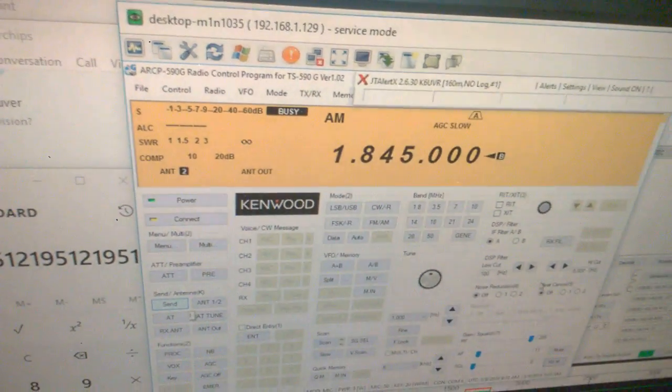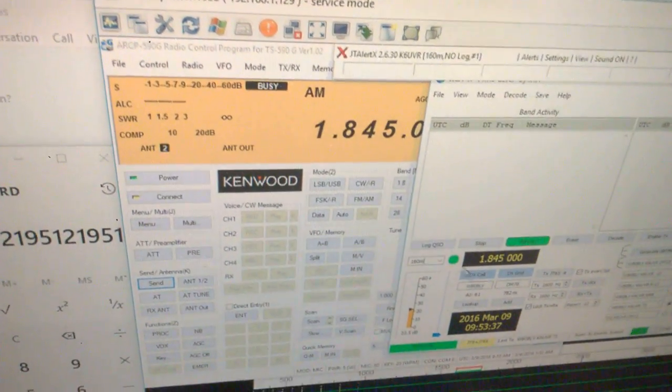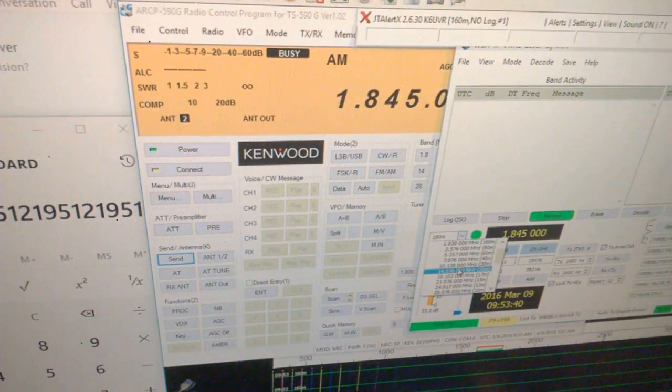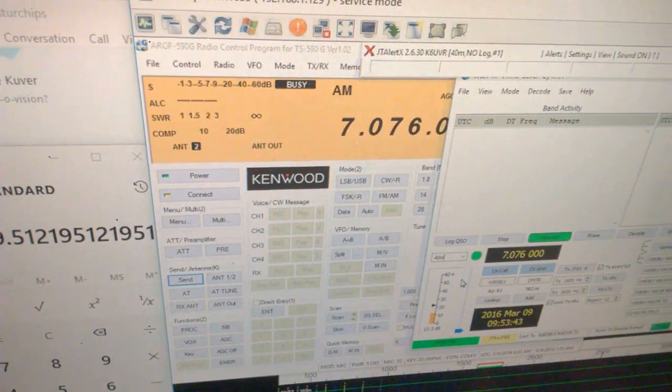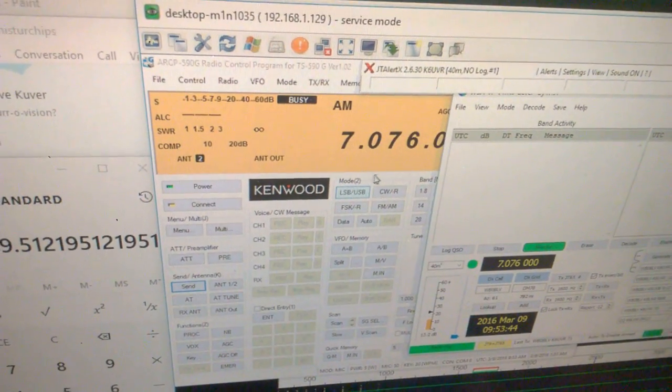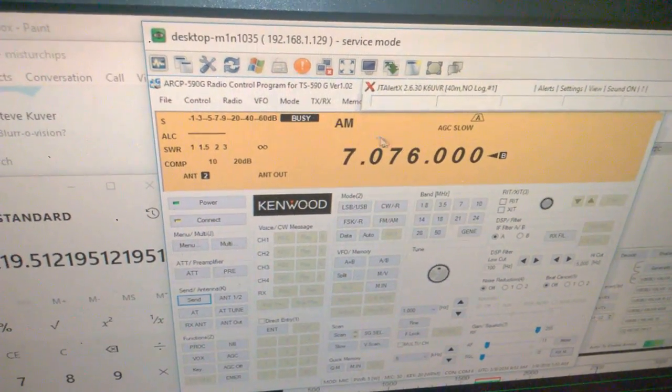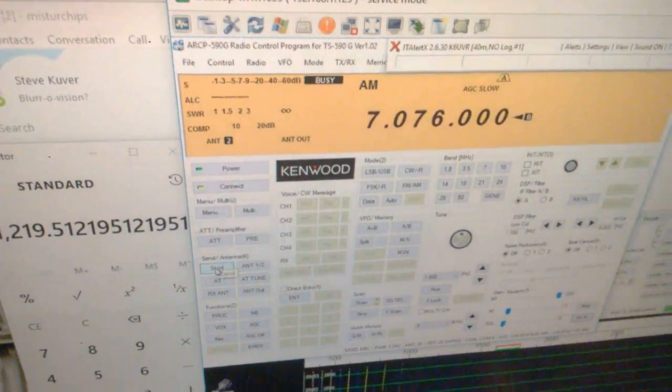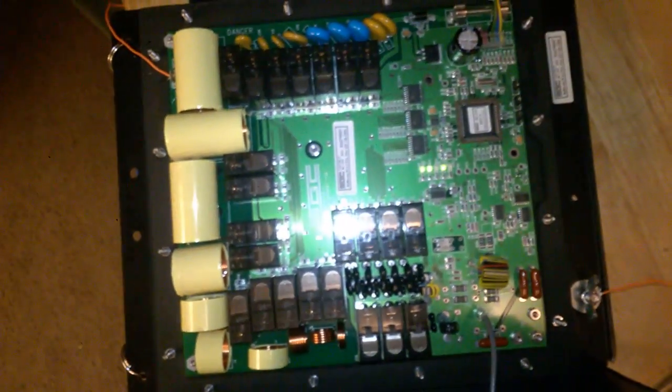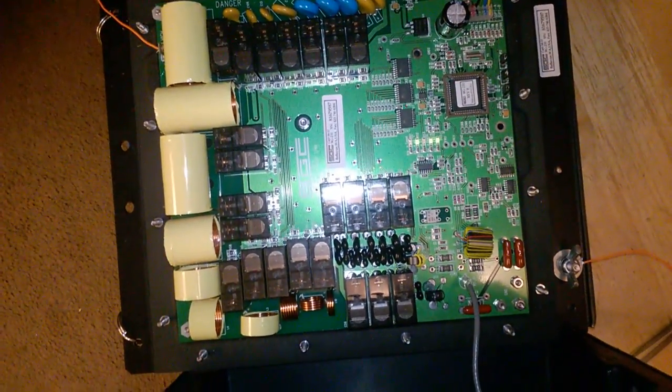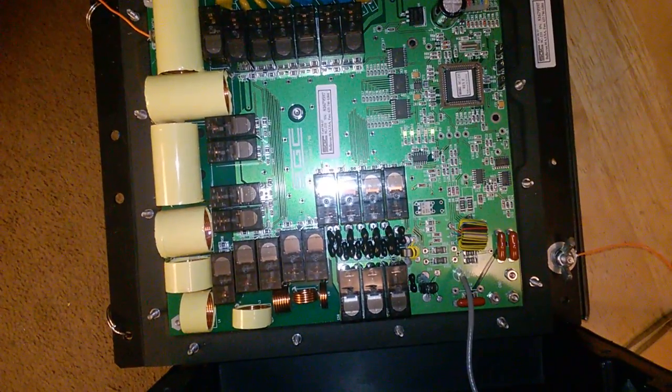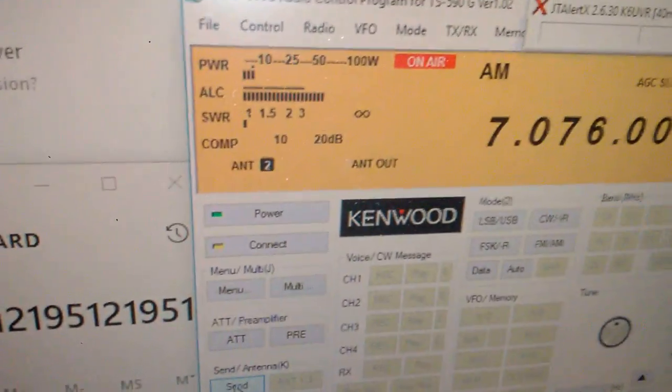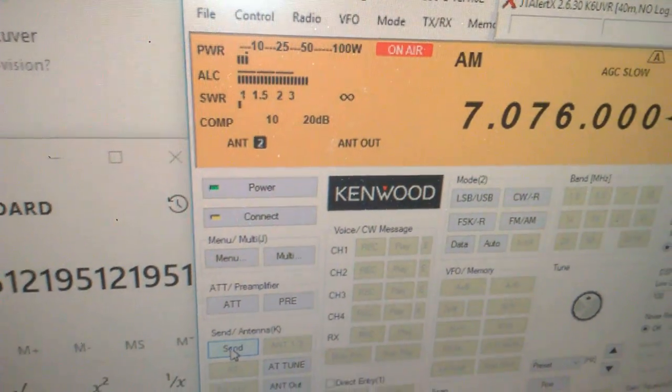Let's change bands here. Let's go up to 40 meters. It's kind of a big coil of wire, so I don't want to go too crazy on this. But again, just sending a five watt carrier here. There you go. Absolutely flat SWR once again.